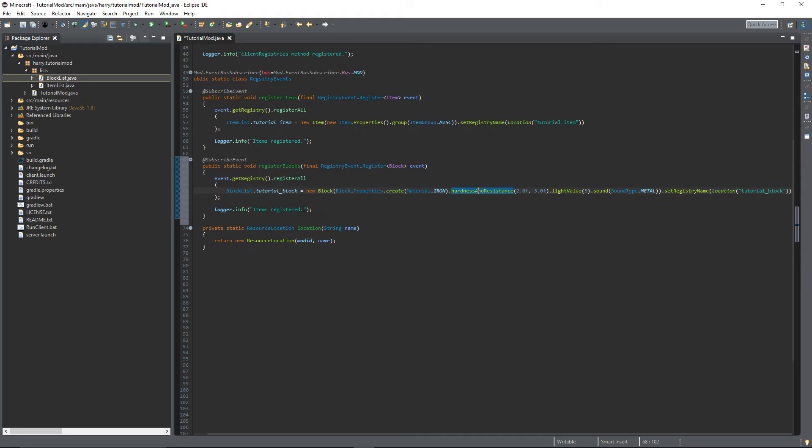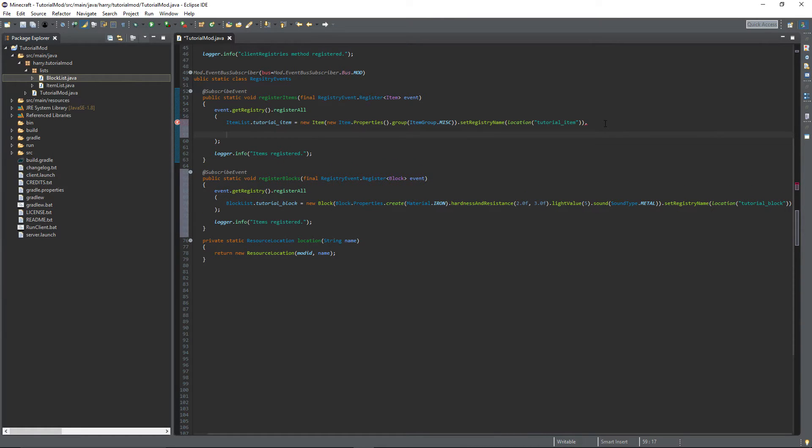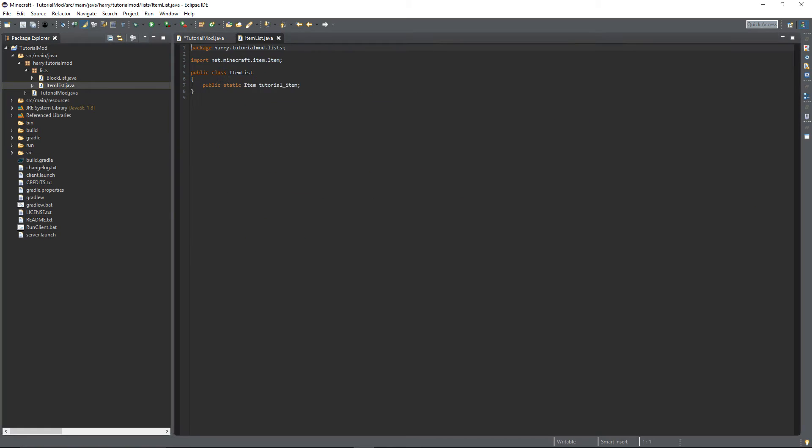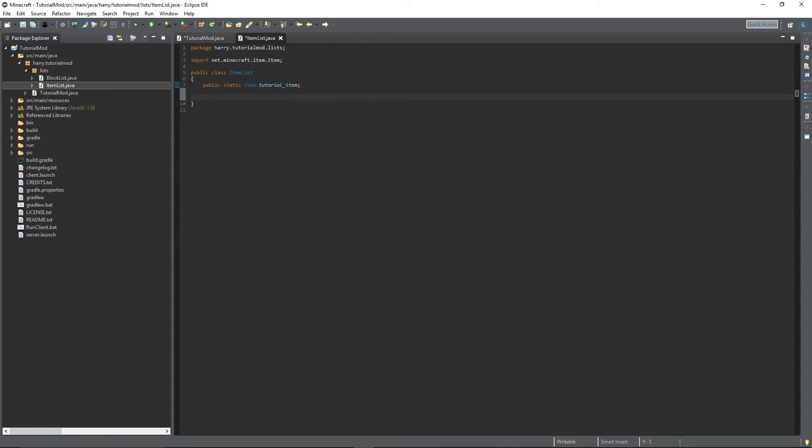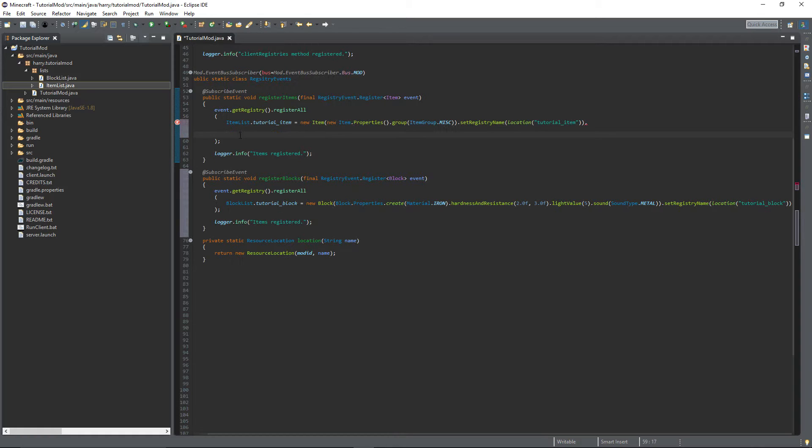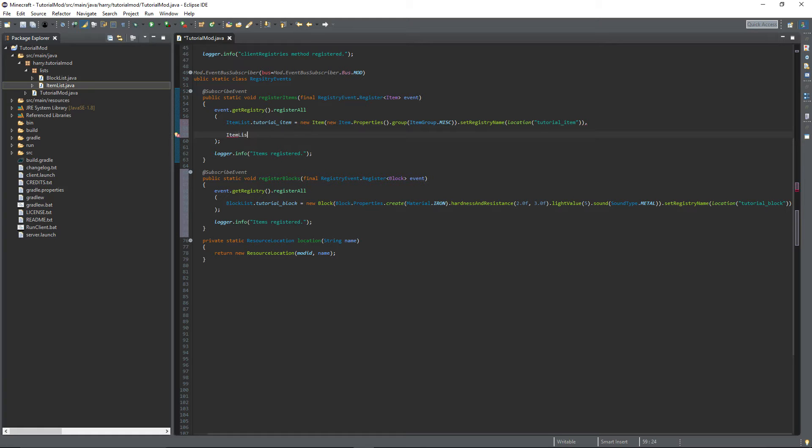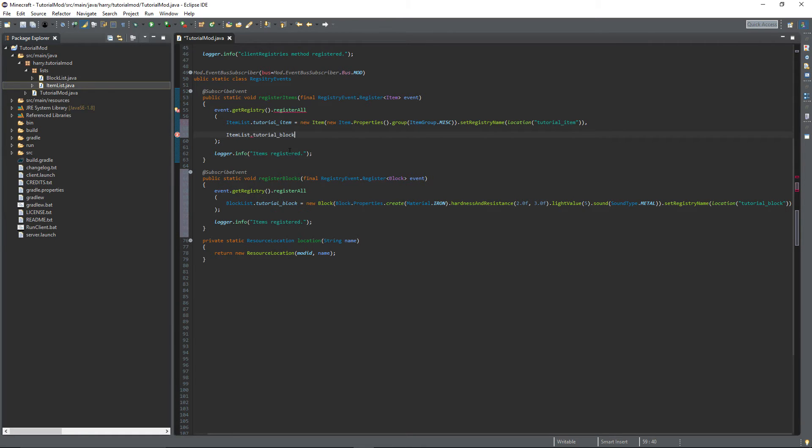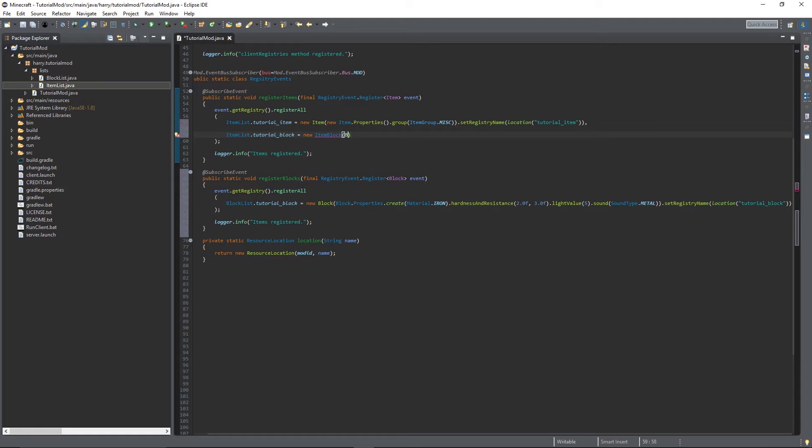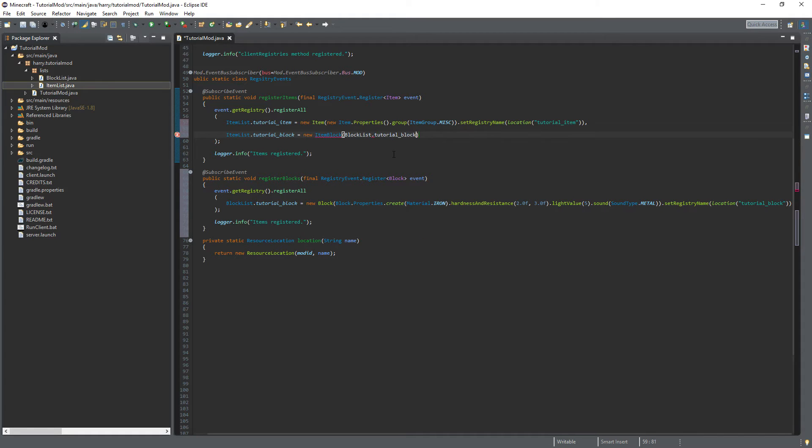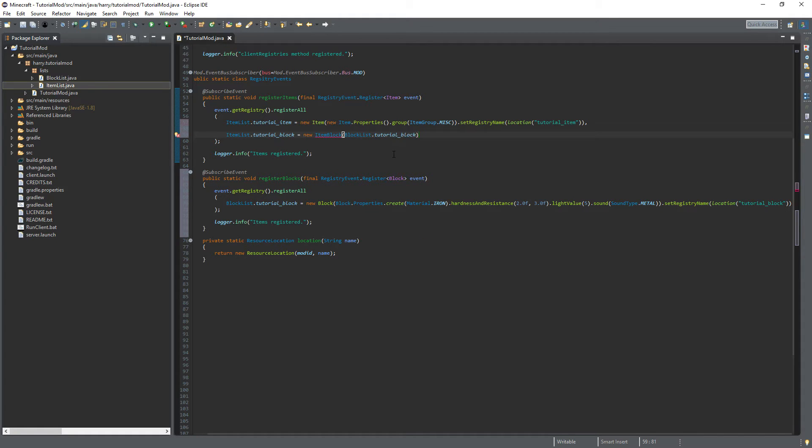We actually need to register this inside the register items function. So put a comma and leave some space between the actual items and the blocks. We need to go back into item list and add our own tutorial block inside of item list. So public static item tutorial block. And then in here item list dot tutorial block is equal to a new item block. This takes in a block itself. So block list dot tutorial block.